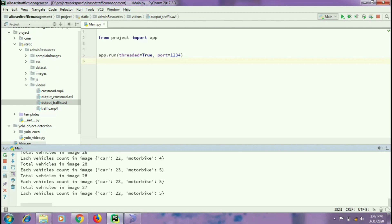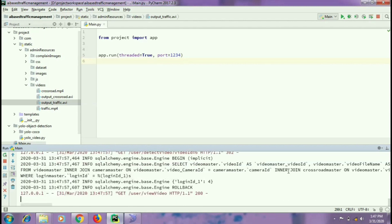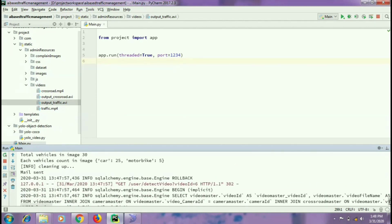Analyzing 1847 frames will take a lot of time, hence I have fast forwarded this video. As you can see our detection is wrapping up. You can see that the last frame contains 25 cars and 5 motorbikes. Here we have assumed that a truck shall take 1.5 seconds to pass, a bus will take the same amount of time, a car will take 1.2 seconds, and a motorbike will take 0.9 seconds.